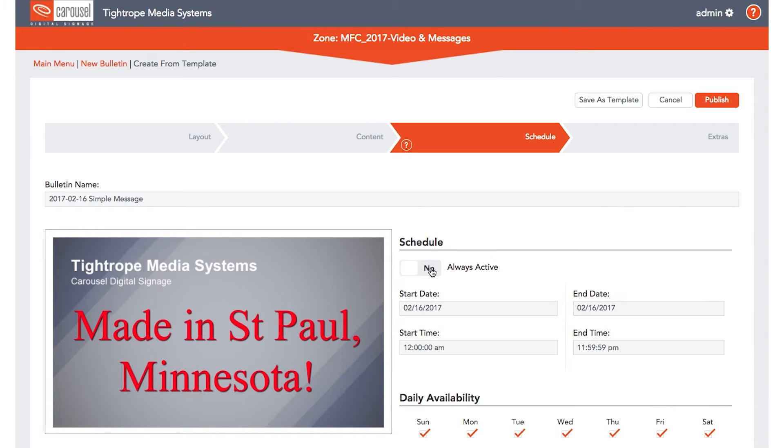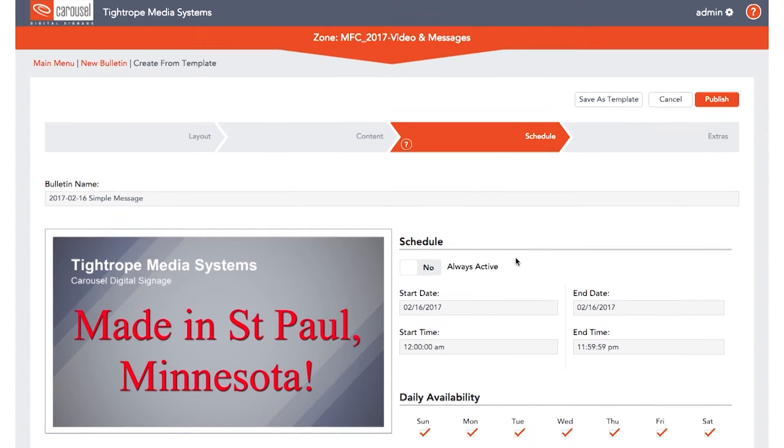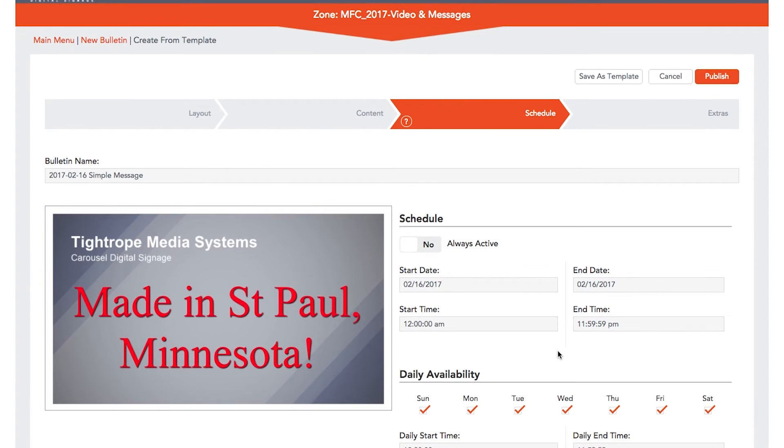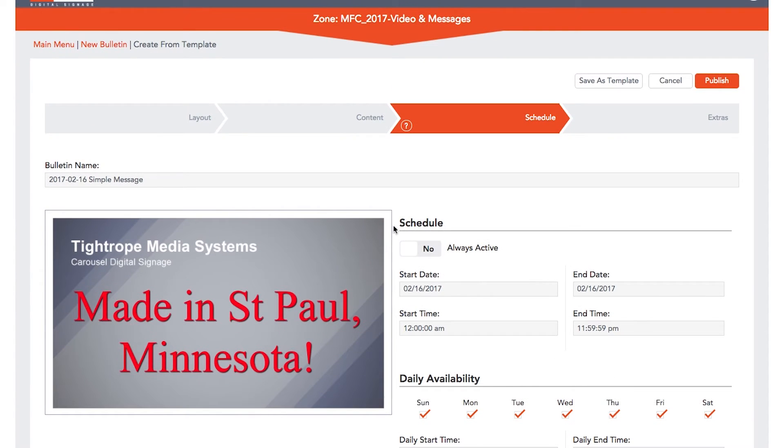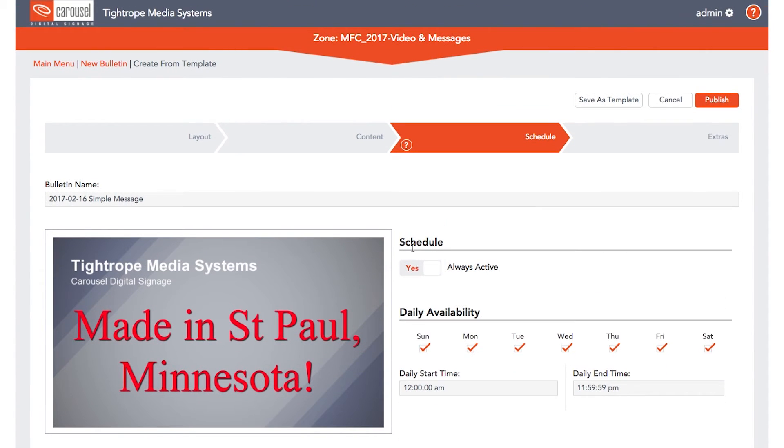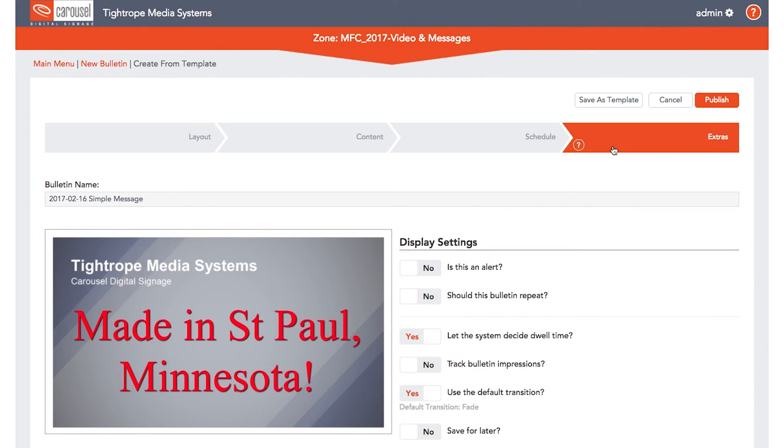By default, the bulletin will be set to Always Active. You can also schedule your bulletin to display on a specific day of the week or time of day.